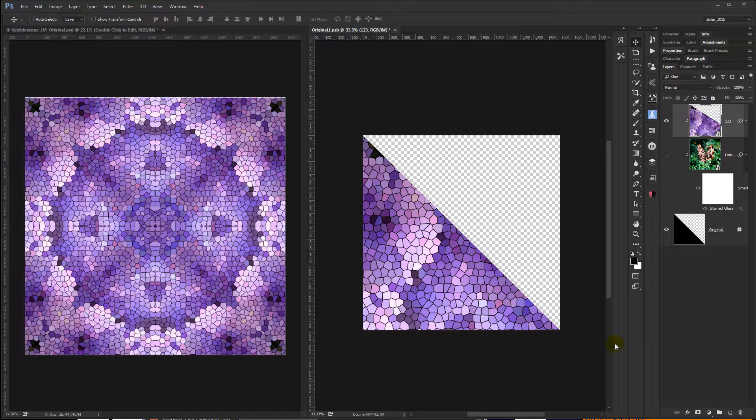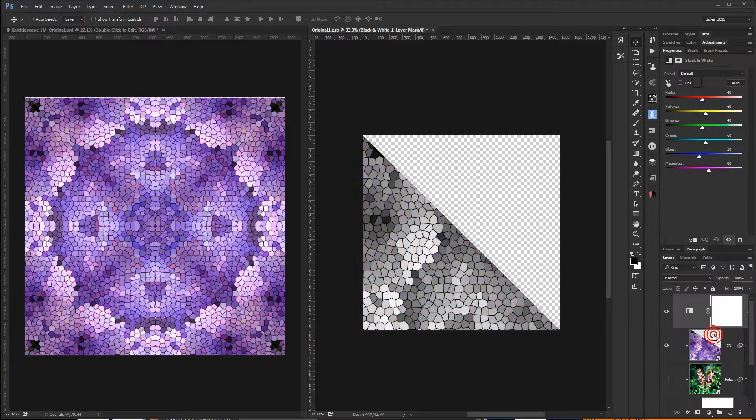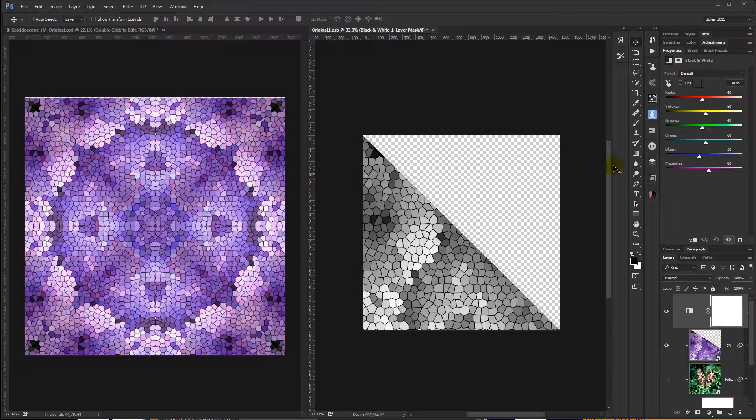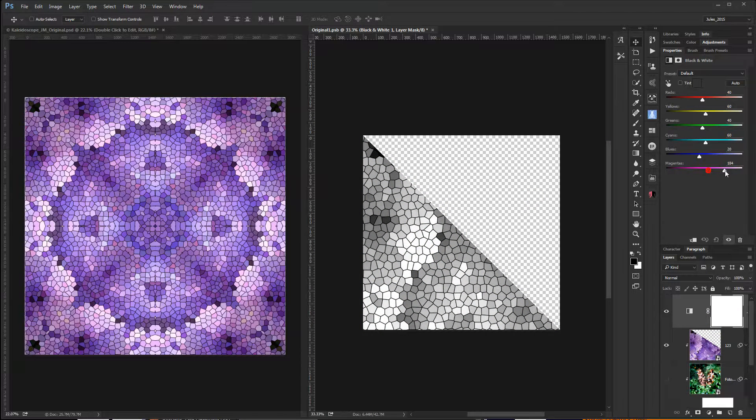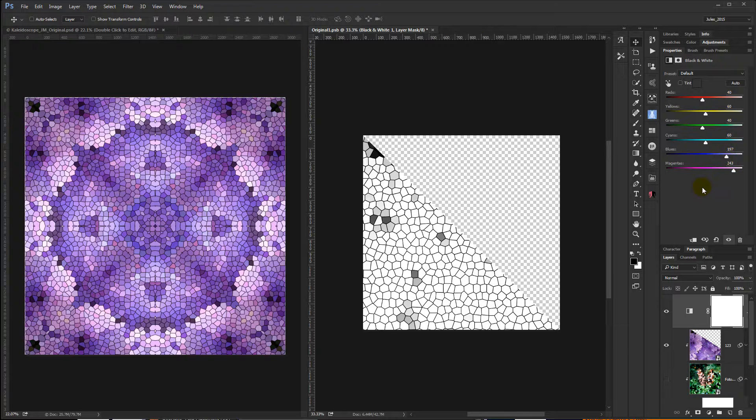If you wanted to make this black and white, one quick and easy way to do that would be to apply a black and white adjustment layer. And then since I know this is mostly magentas and blues, I'm going to adjust my sliders accordingly and take out the color.